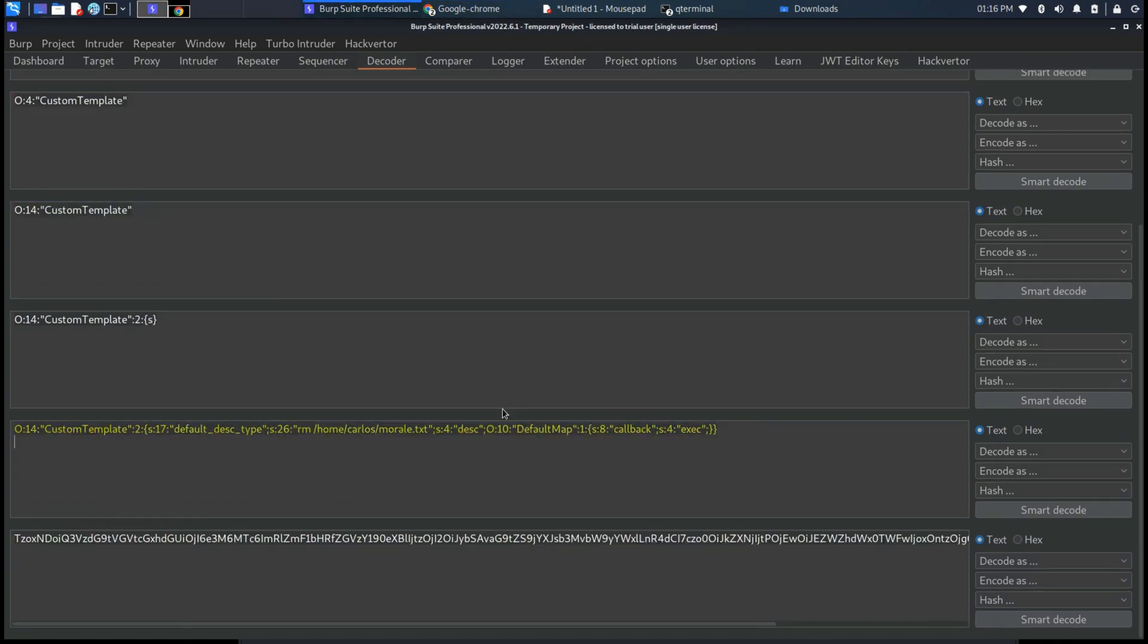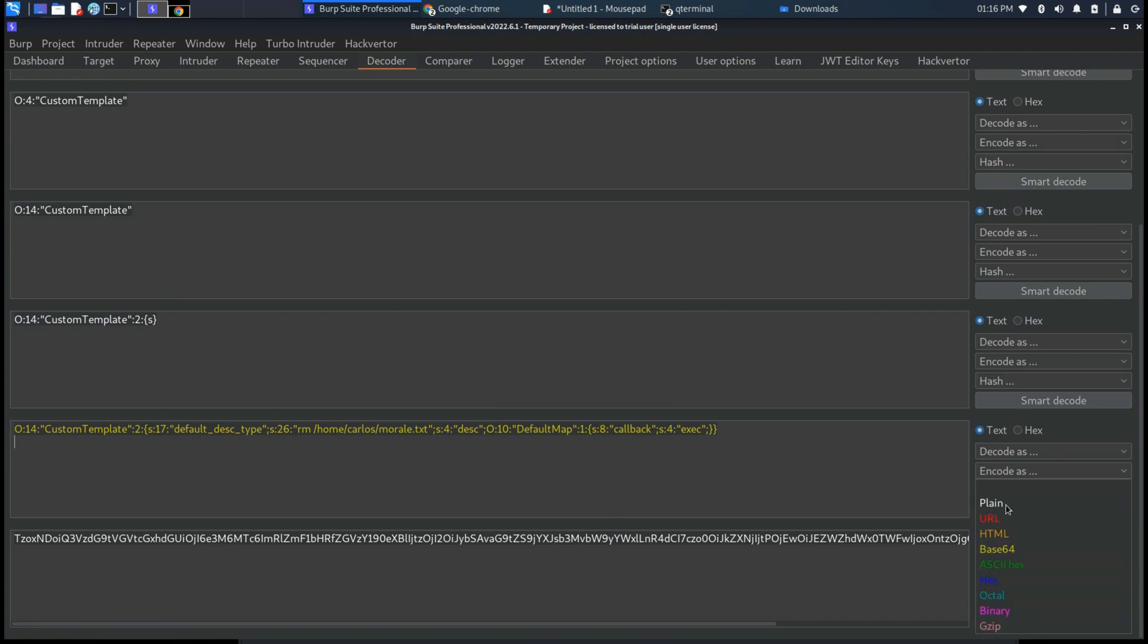Once we have written all of the objects we need to encode the cookie session.